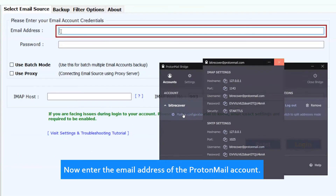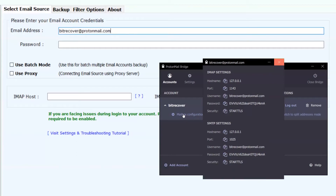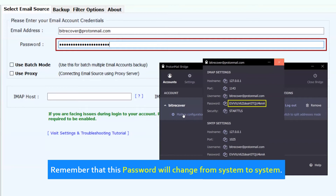Now enter the email address of the ProtonMail account. Then enter the specific password as shown in the IMAP settings. Remember that this password will change from system to system.